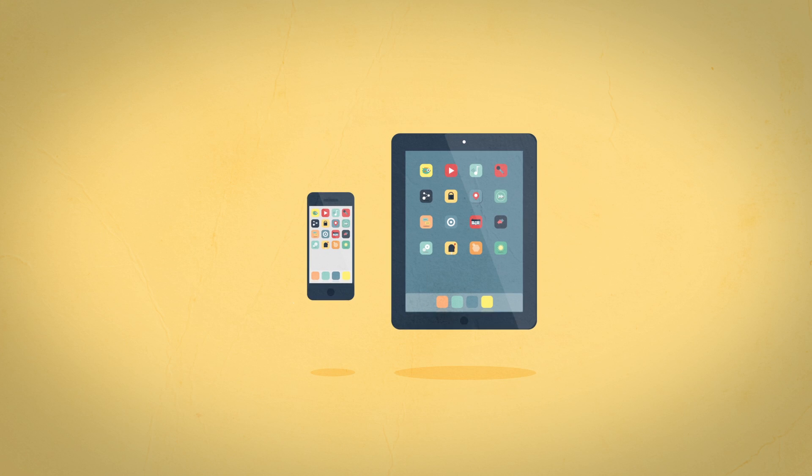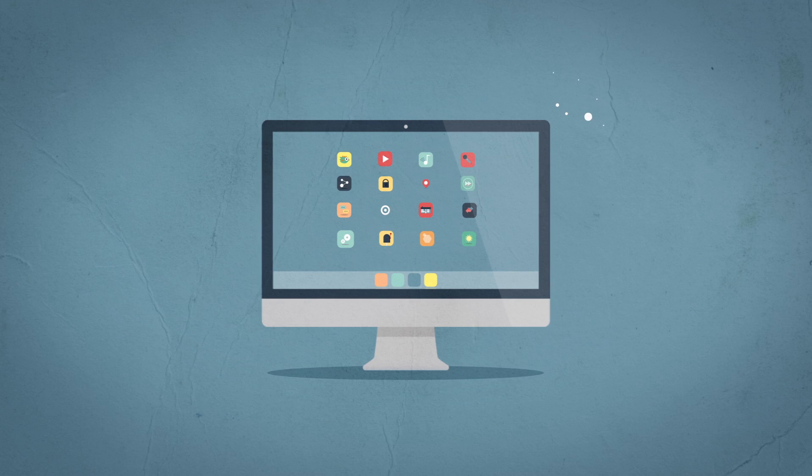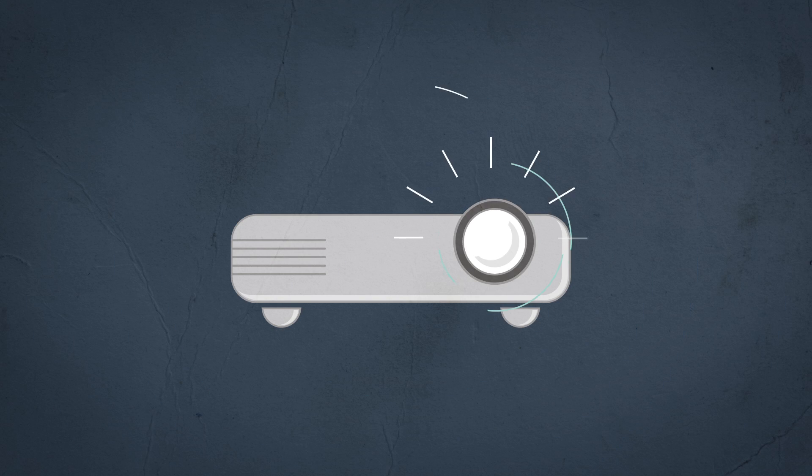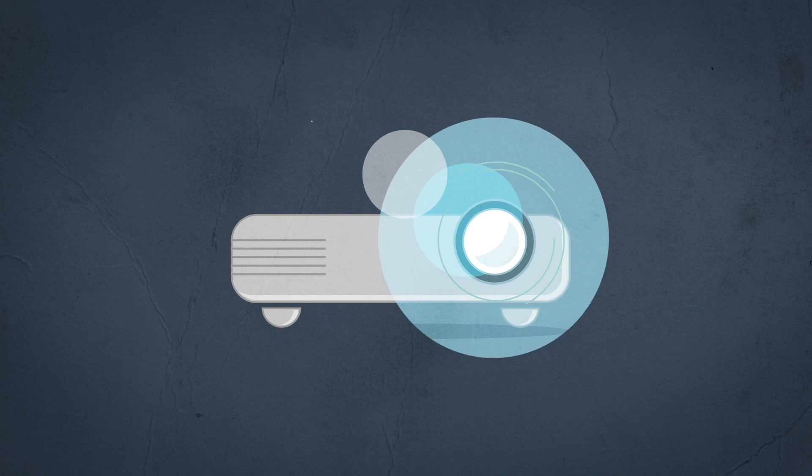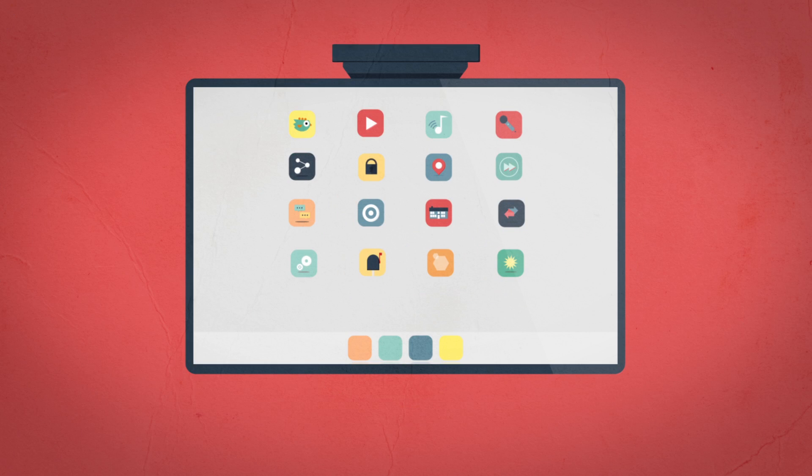Using AirServer, you can share your iPad or iPhone display to your computer, and from there, to your projector, smart board, or HDTV.